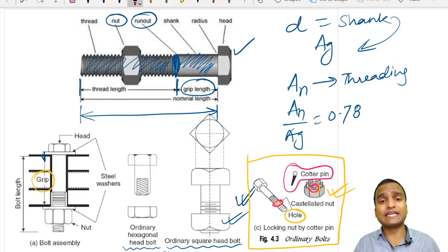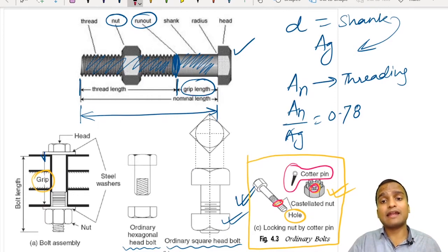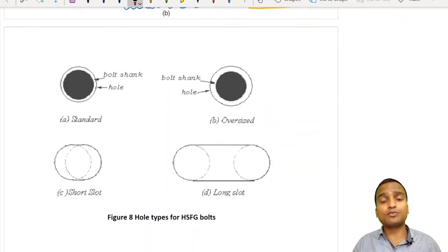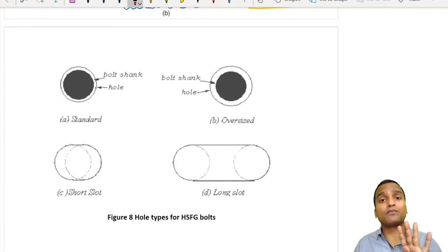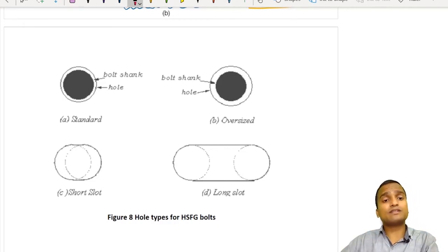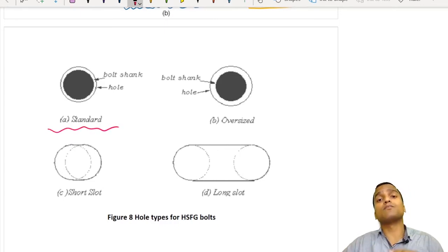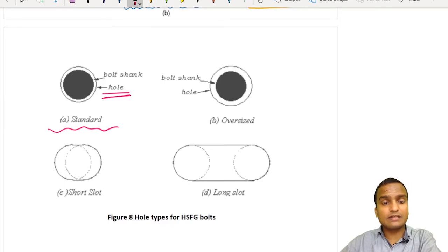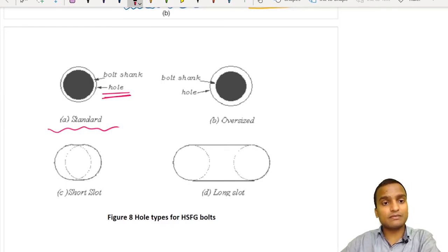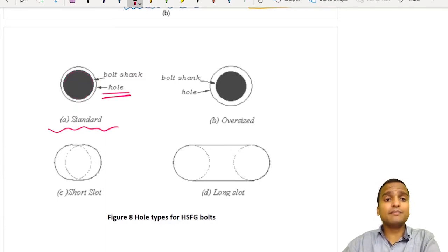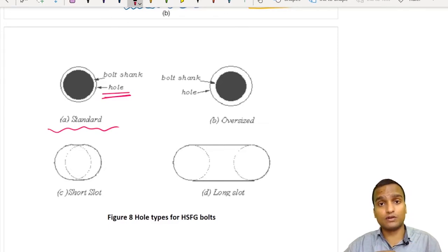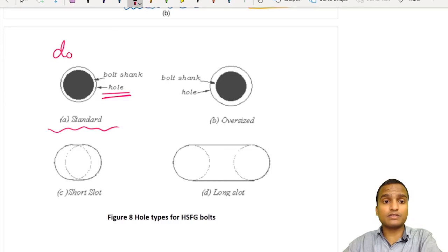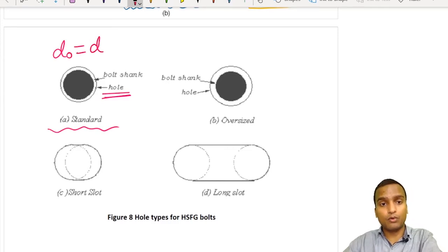That covered bolts, threading, nuts, grip, shape of the head, and locking of nuts in case of vibration. Now for the types of holes: for making bolted connections, holes are punched or drilled, and there are four types as per the IS code. The first and most common type is the standard hole. The diameter of the hole D0 is larger than the diameter of the bolt, and D0 = diameter of bolt + 2 mm.